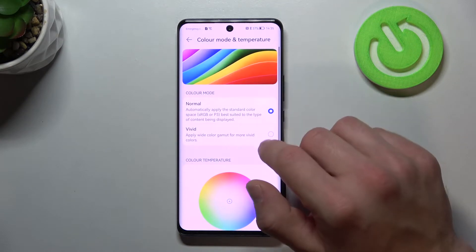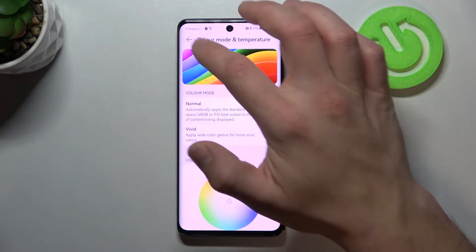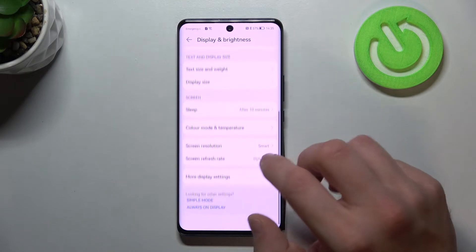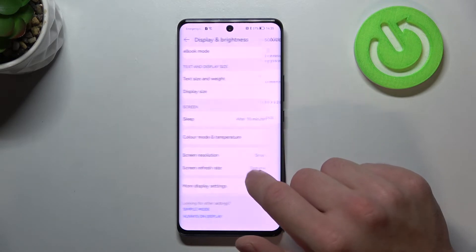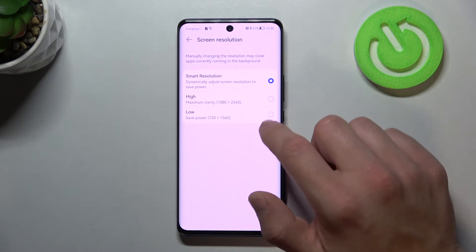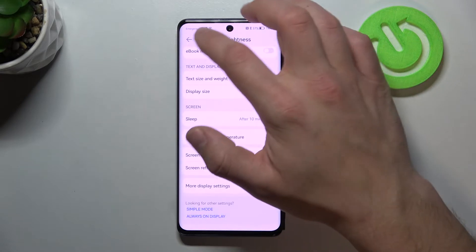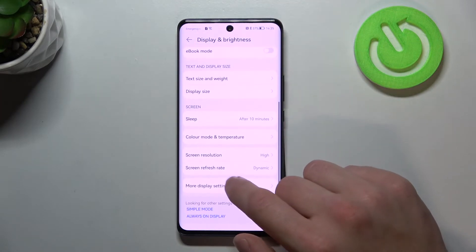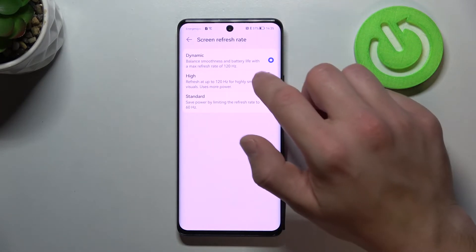Color mode and temperature. Screen resolution. And screen refresh rate.